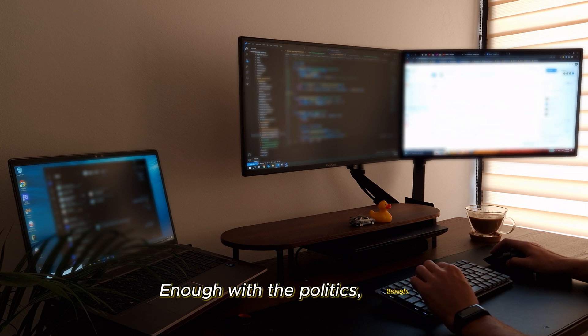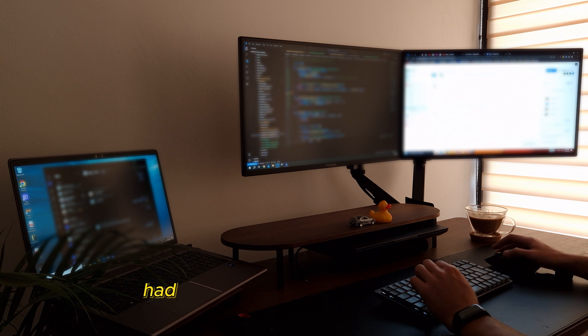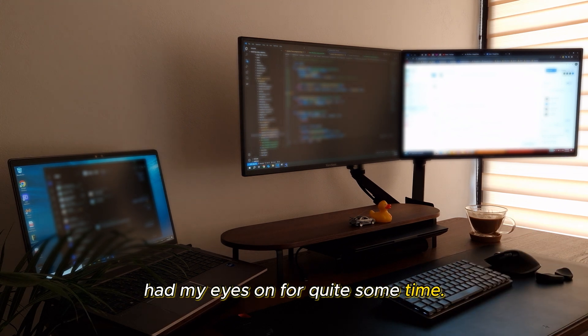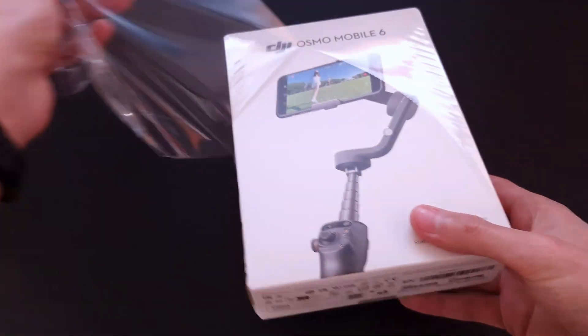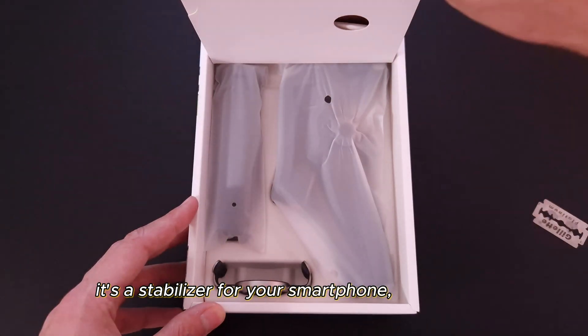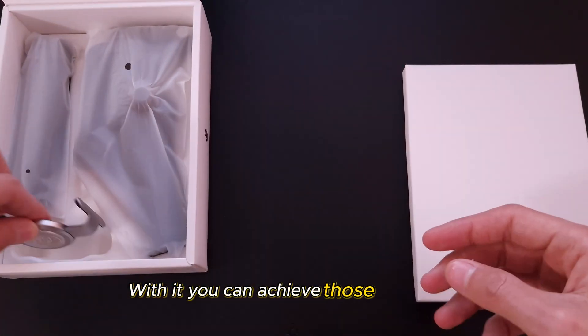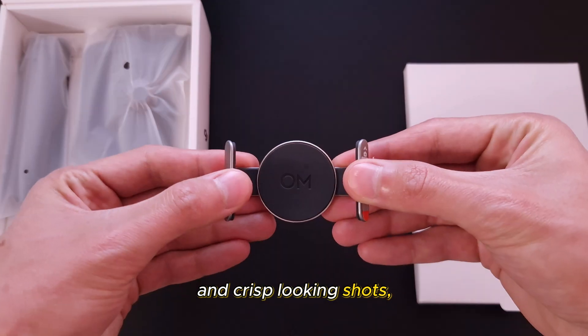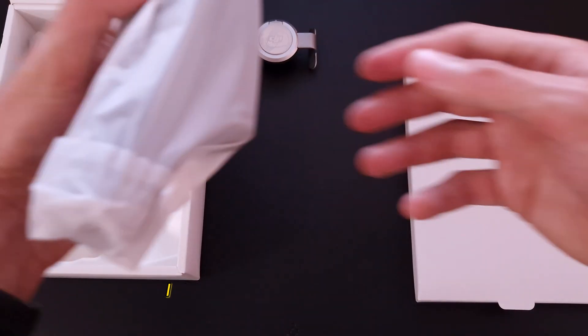Enough with the politics, though. I managed to score a nice deal on something that I had my eyes on for quite some time. Let me show you. In case you're not familiar with this product, it's a stabilizer for your smartphone or a gimbal. With it, you can achieve those really nice and crisp looking shots, just like the ones you saw at the beginning of this video.